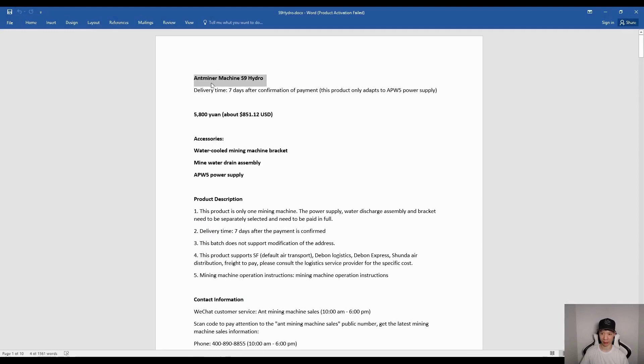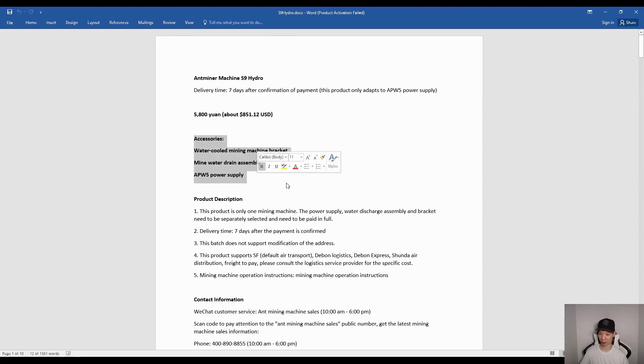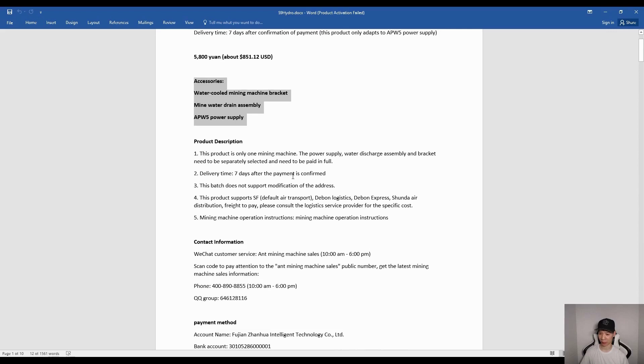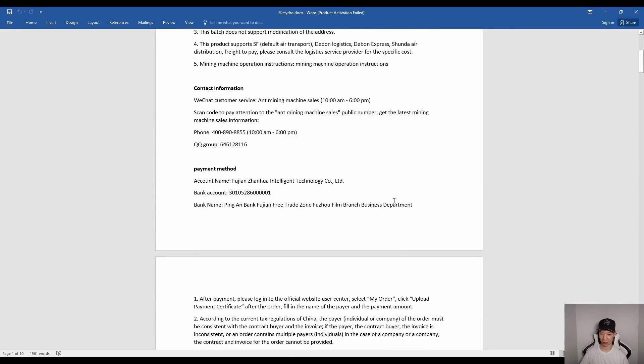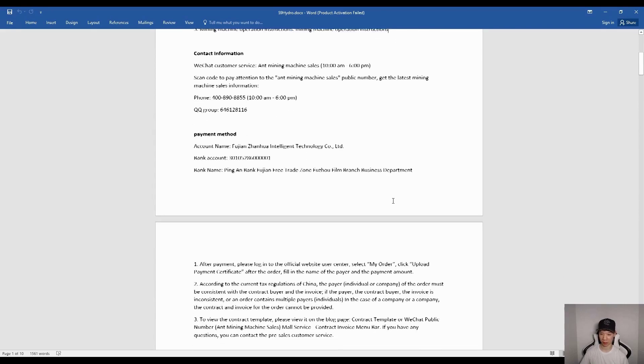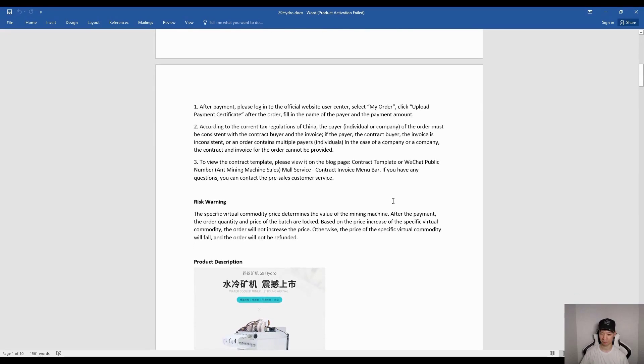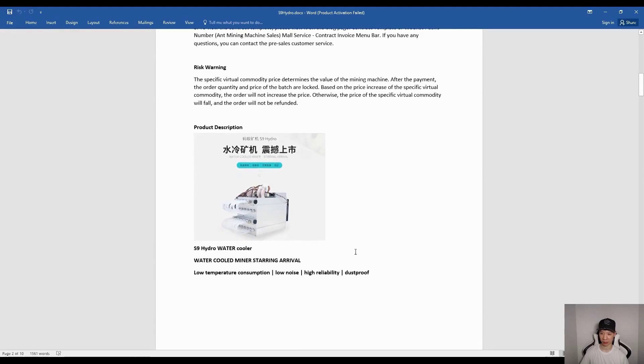It's called the Antminer S9 Hydro and in China it costs 5800 yuan, which is about $551.12 USD. It comes with the same accessories as before. I'll go ahead and scroll down slowly - just pause the video if you want to read in more details. I translated everything into English. Here are the pictures and I translated what these pictures mean as well.